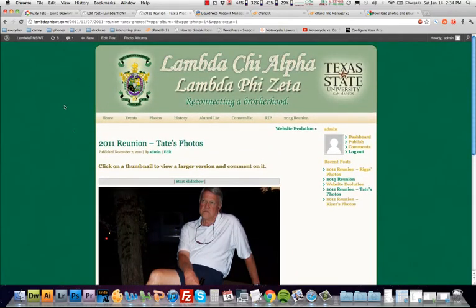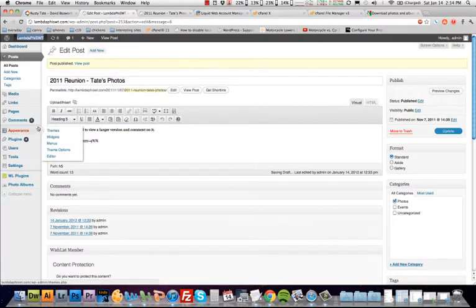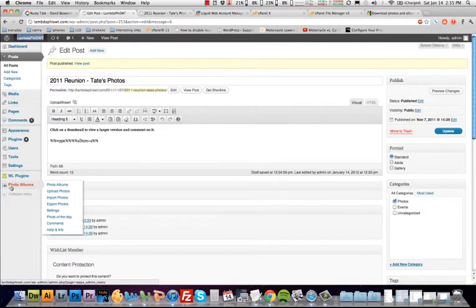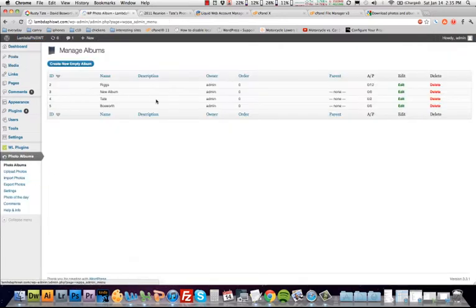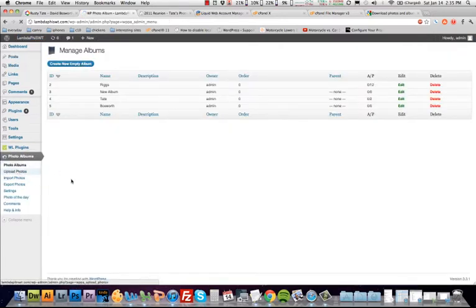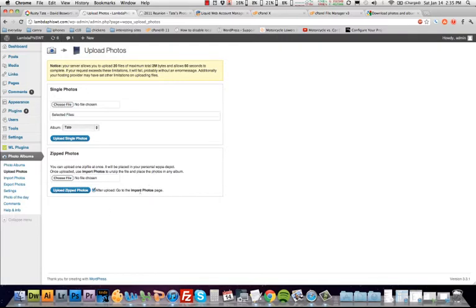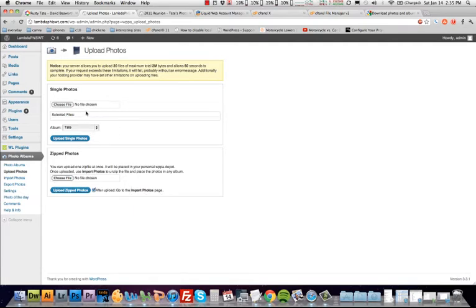So once again, the workflow, you're going to create the album. You're going to come to this part of the plugin right here. You're going to create a new empty album. Then you're going to upload photos. I would recommend putting them all in a zip file. I'll actually come back and do a tutorial because after you upload the zip file, you're going to have to import them. That adds a new step. But I'm assuming that you're going to be using this part right here, the single photos.